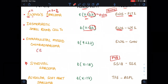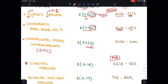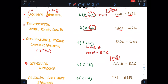The third tumor is extraskeletal myxoid chondrosarcoma, abbreviated EMC. The abnormality is translocation 9 to 22, also known as the Philadelphia chromosome — which is seen in CML. If we invert CML and change L to E, it looks like EMC. So EMC and CML share the same translocation: 9 to 22.